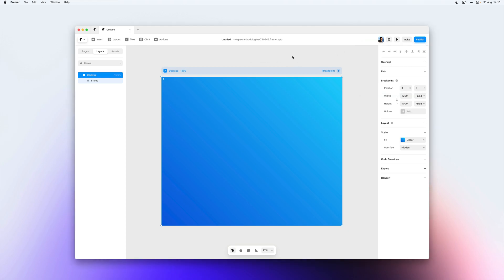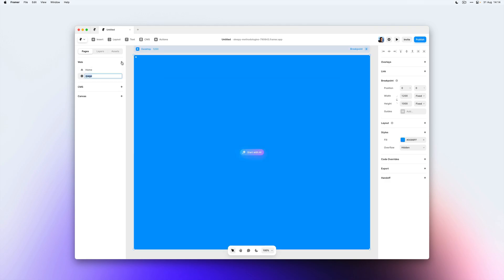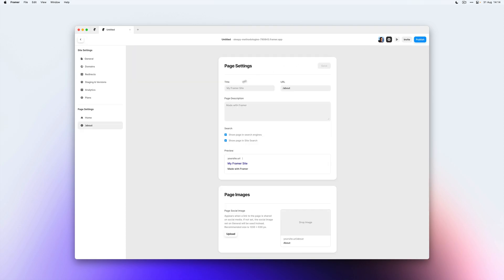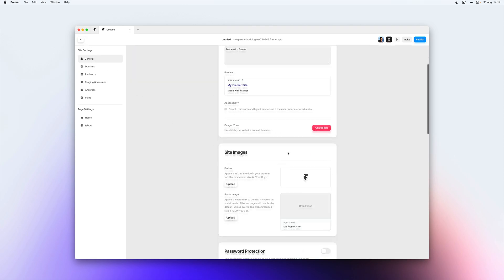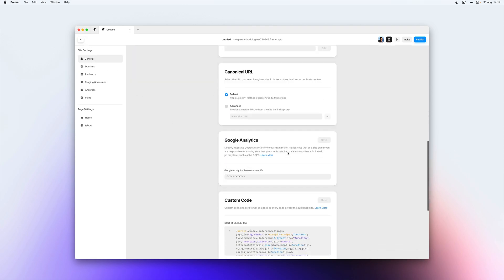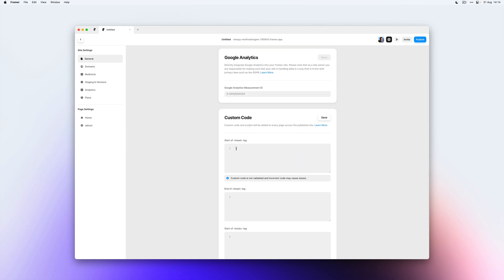If you want to run this script only on a single page of your site, let's say our website also has an about page, we can go back to our project settings, go back to general and remove the script from our general custom code section.